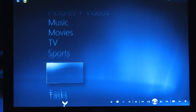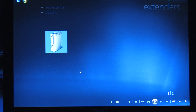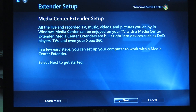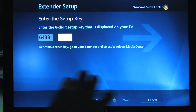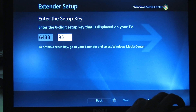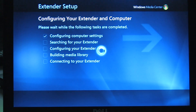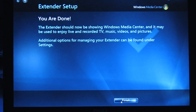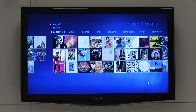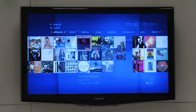Go to your Settings, choose Extender, add Extender, and press Next. This is where you'll enter the connection key you received from the Xbox. Once the connection is complete, you can return to the Xbox and its menu system will look like Media Center. You'll only have to establish the connection between the Xbox and that particular computer once.